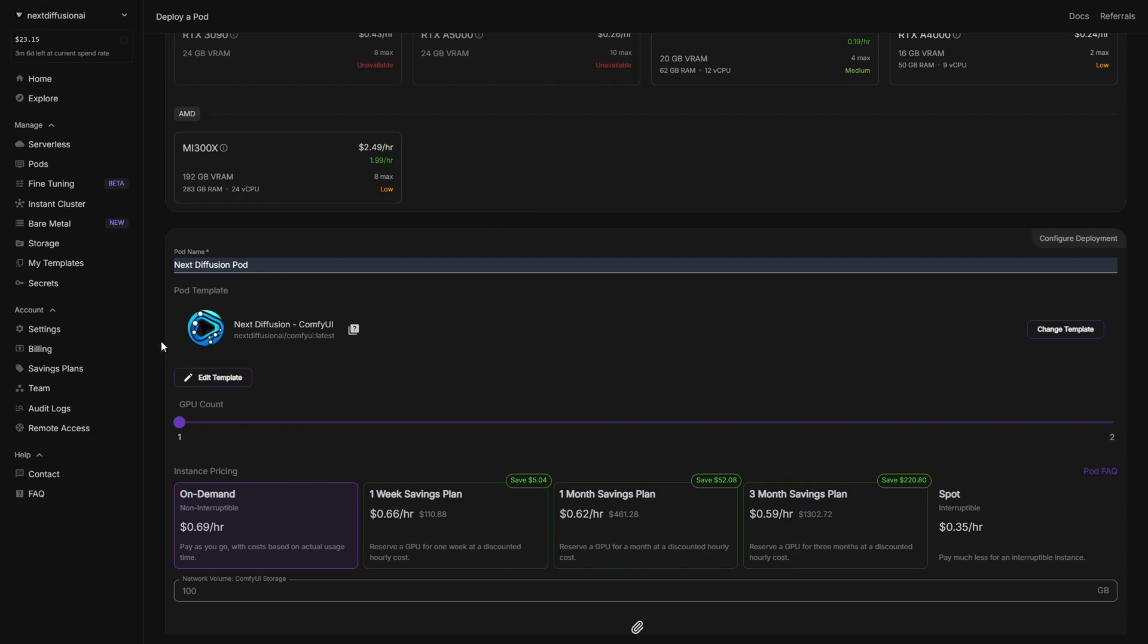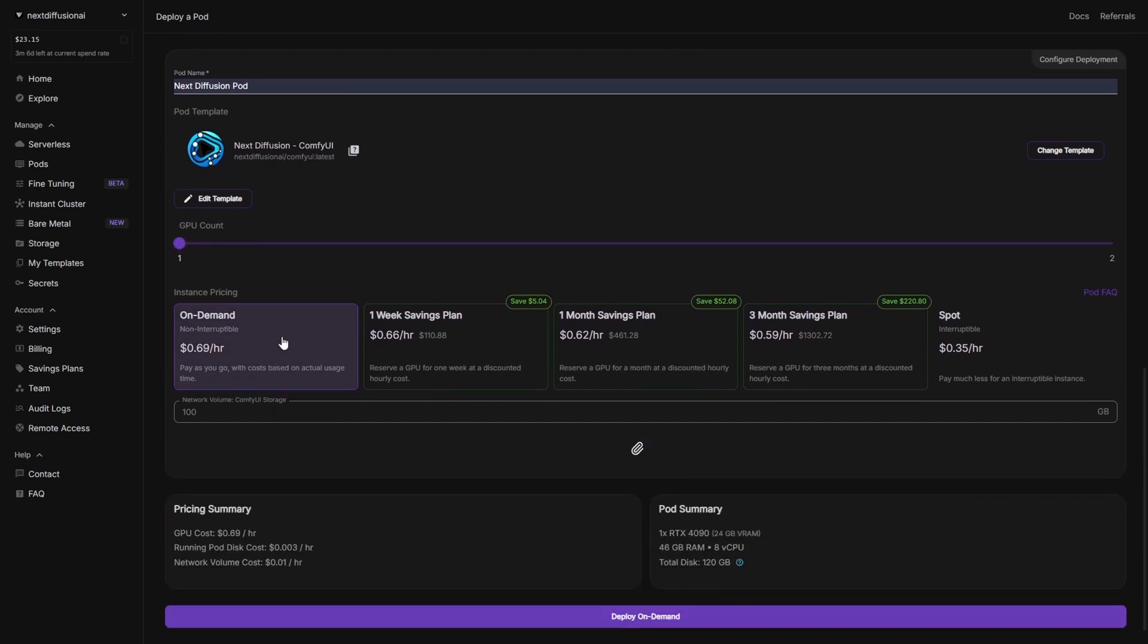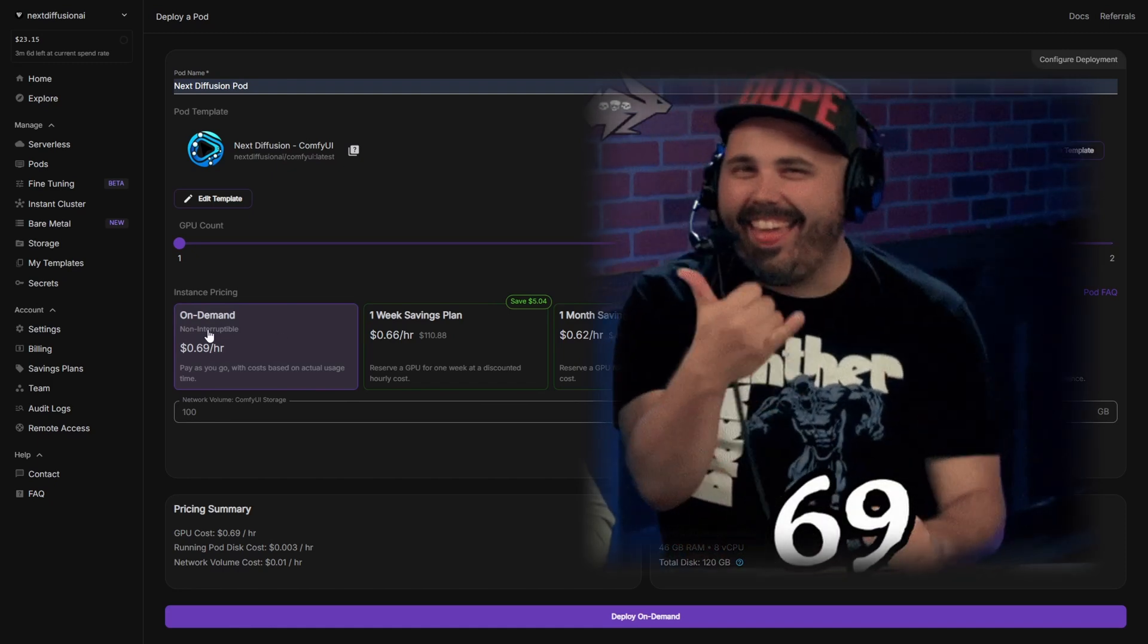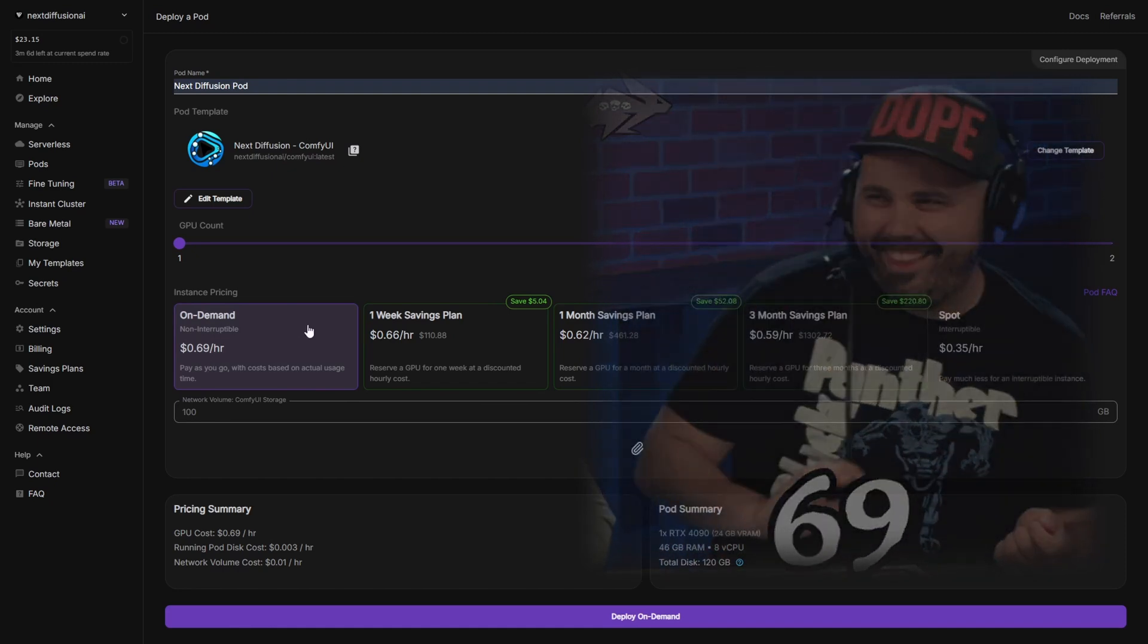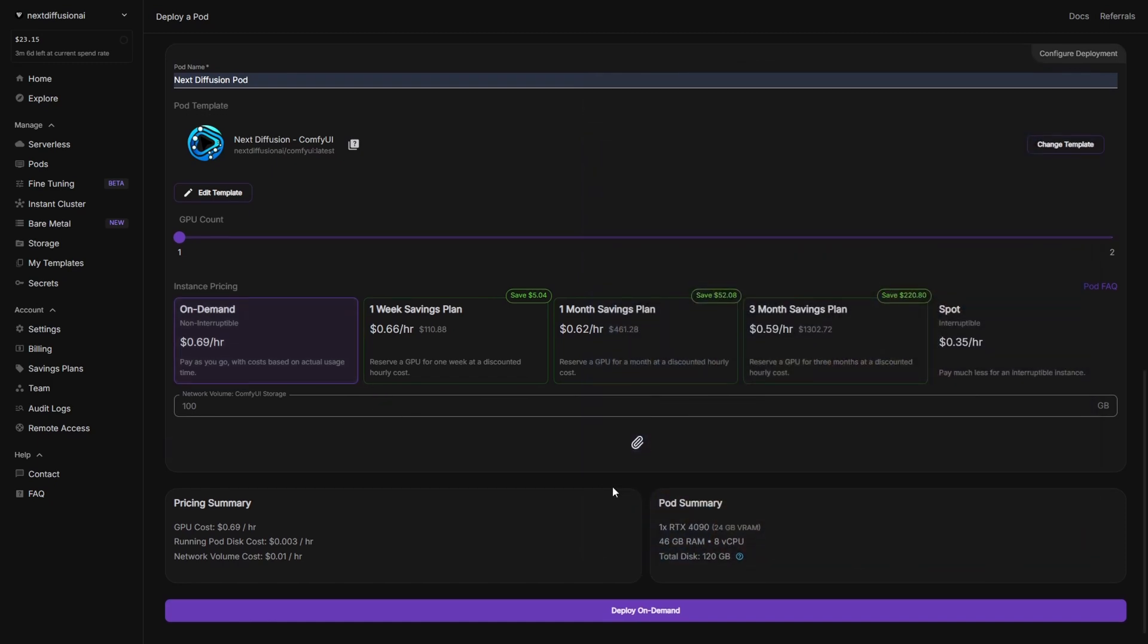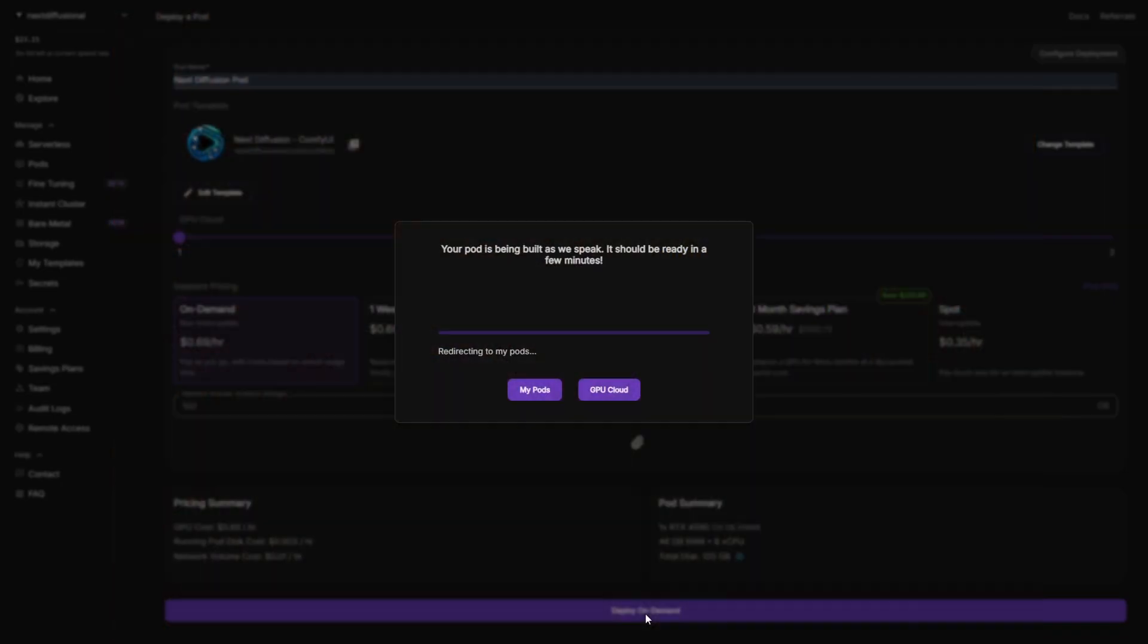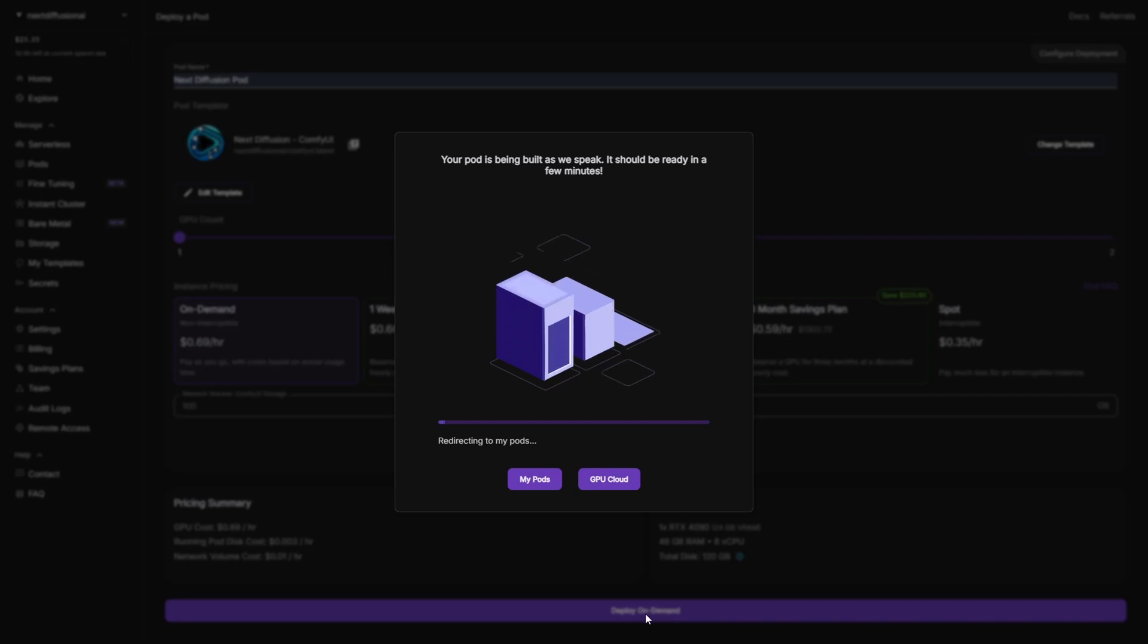Now, for the final tweaks, leave the GPU count set to 1 and for the pricing type, select On Demand. At the time of this recording, that's about 69 cents an hour for an RTX 4090, pretty solid value for serious AI generation. Once you're happy with everything, scroll down and hit Deploy On Demand. Boom, your pod is now spinning up and you'll be redirected to the My Pods tab where you can track everything in real time.